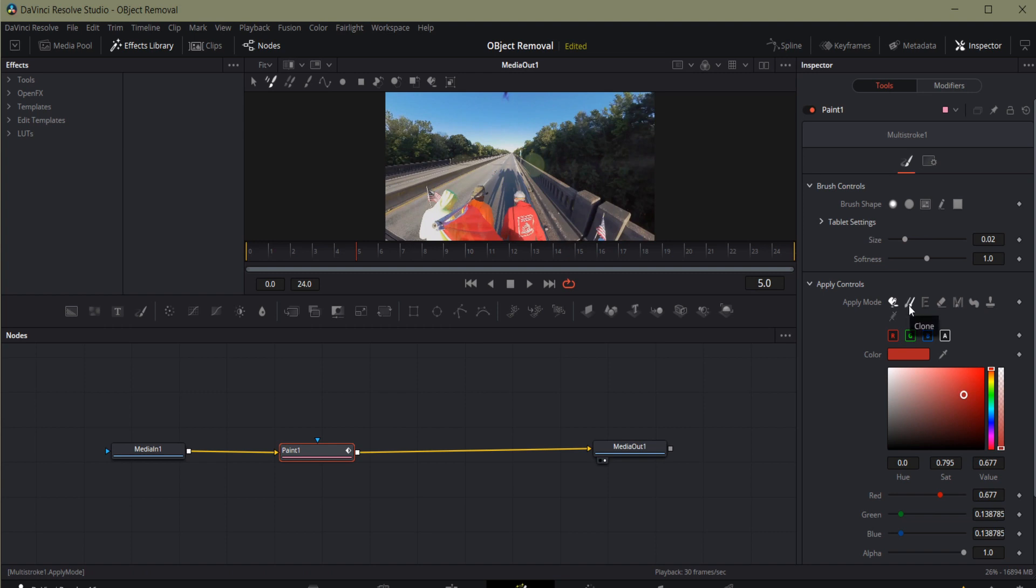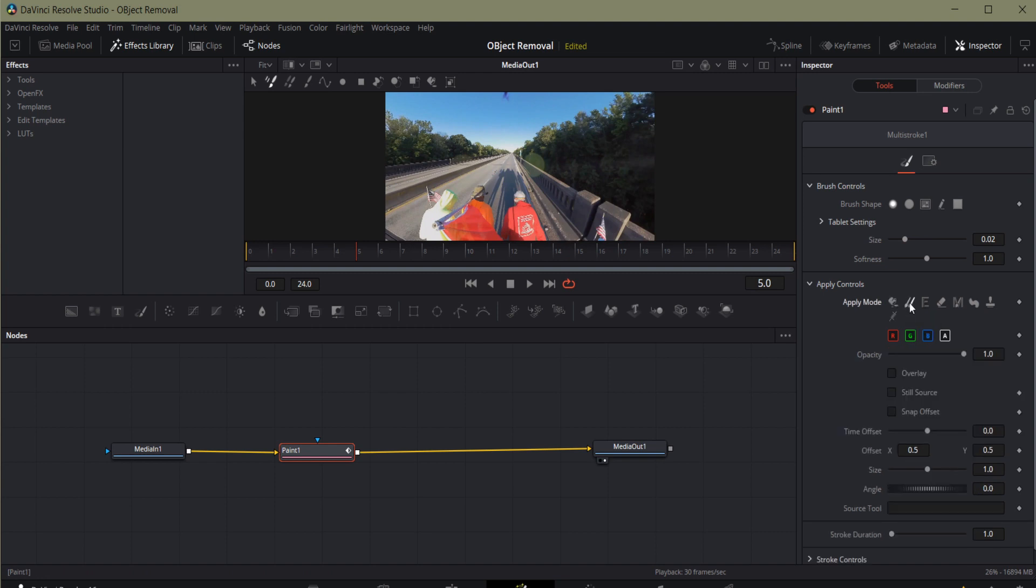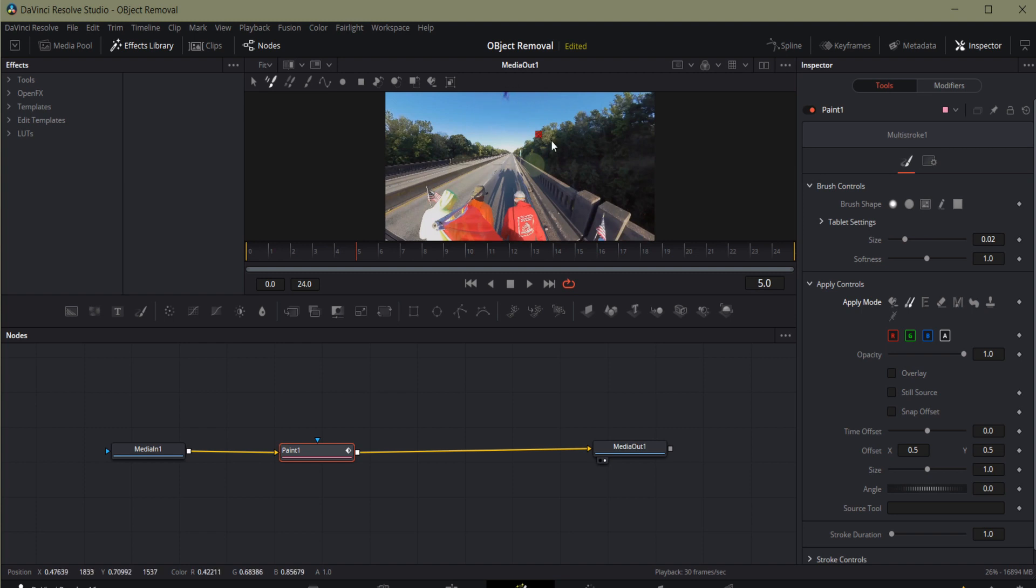I'm going to use the Apply Mode control of Clone. This allows me to select, much like the stamp in Photoshop, select an area that I will then use as a reference and source for painting over the rest of the image.